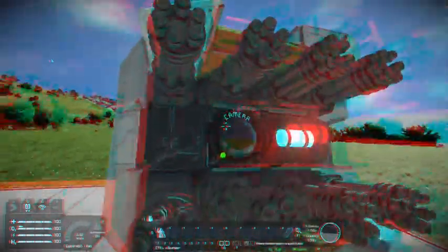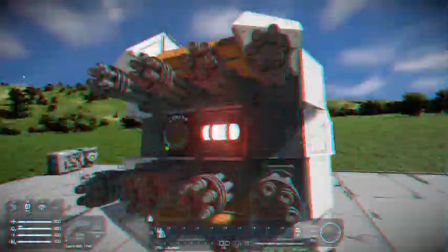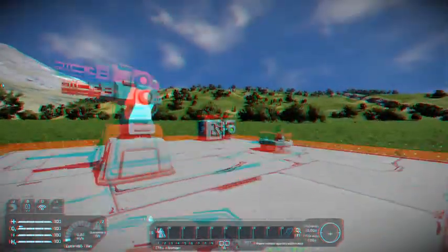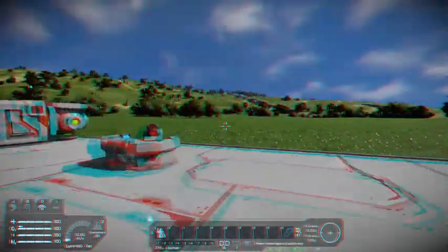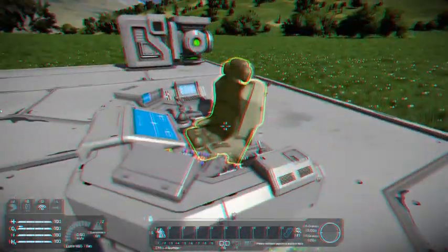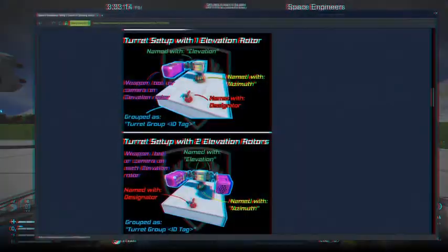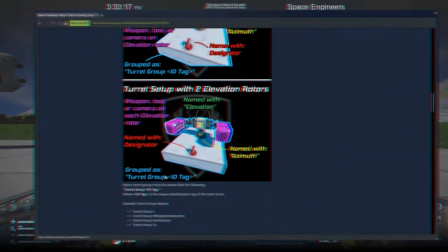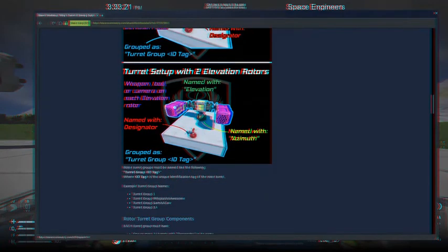The camera is not required — that just came with this blueprint. Once you put all that down, you need to put everything in a group. As you see right here: 'Turret Group' and then something. Some examples: 'Turret Group 1', 'Turret Group Whiplash Is Awesome', and so on.